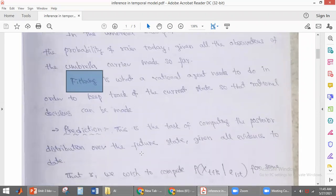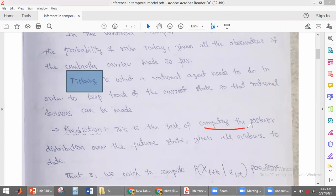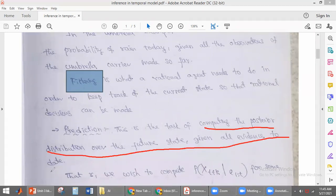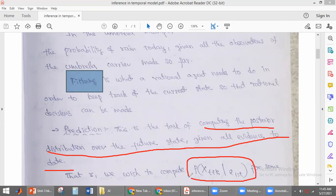The next topic is prediction. Prediction is the task of computing the posterior distribution over a future state. We are finding the conditional distribution of the future state given all the evidence up to time t. We represent this as the probability of X(t+k), where t is the current state and k represents a future step, given evidence e1 to t.